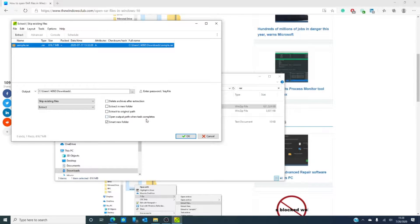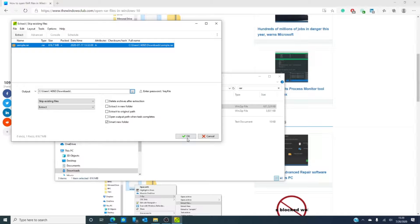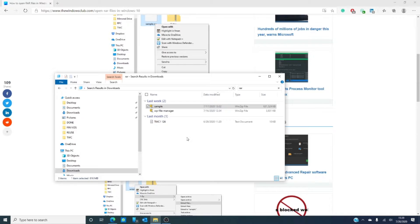Open output path when task completes — that's basically like saying open folder when this is done. And here you have the ability to decide what folder you're going to extract this to. I'll click okay, and as you can see it's already extracting, skipping existing files in case I've already extracted this. Once the status bar says it's at 100%, you can then open the file.